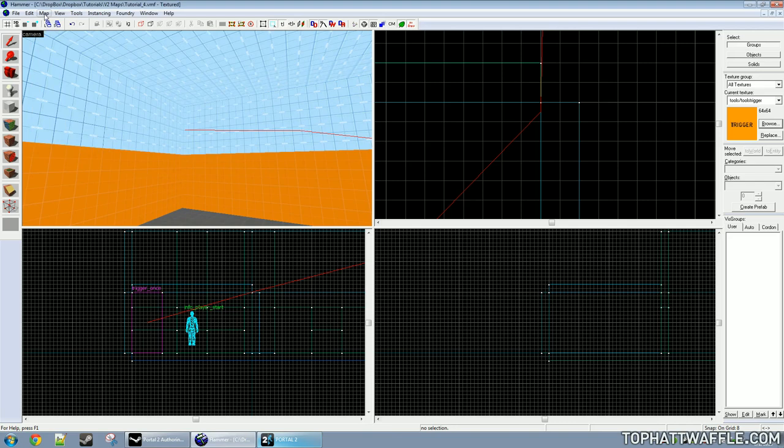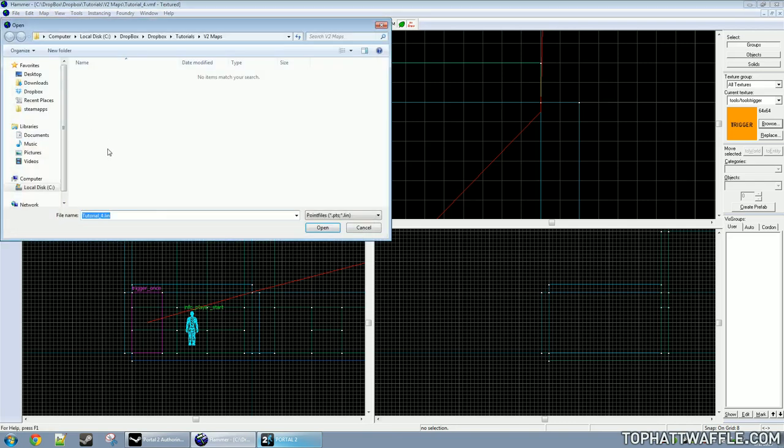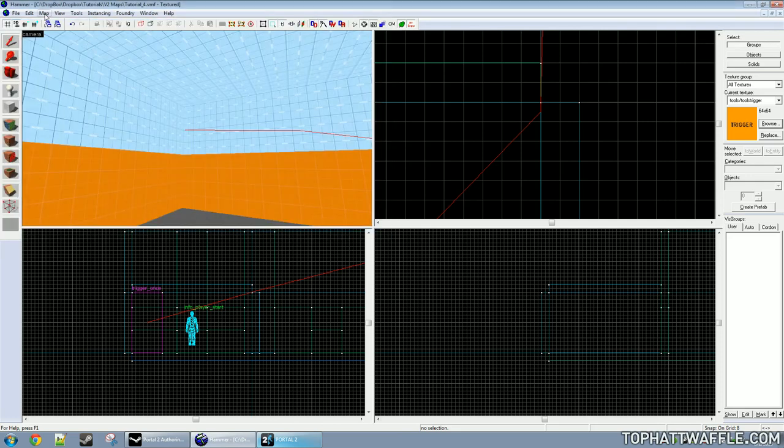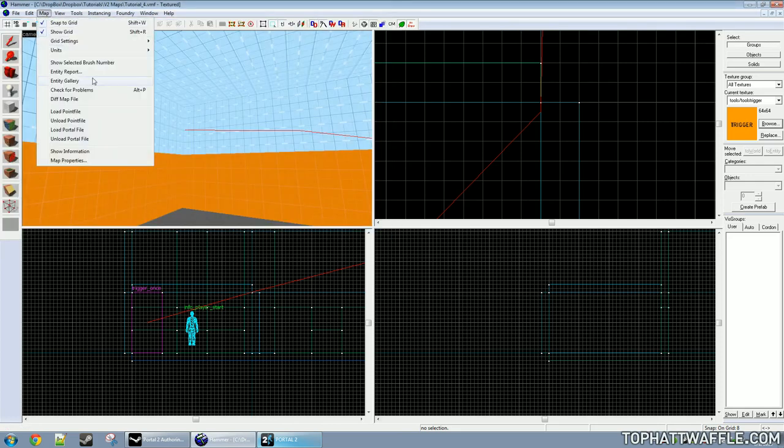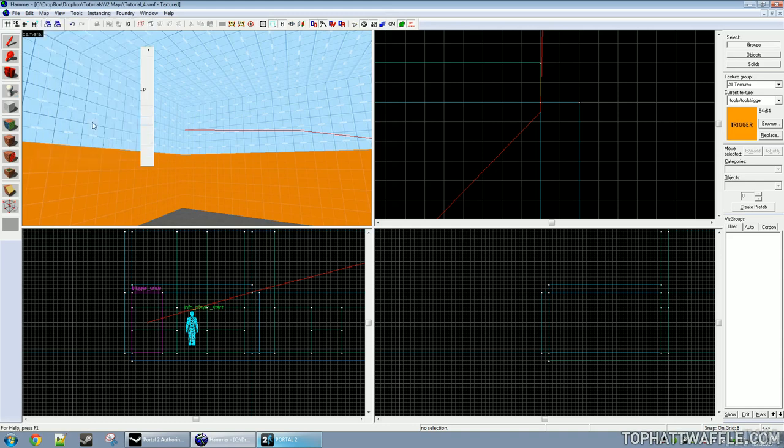If you're suspicious that you still have a leak, you can click map and hit load point file. If you get this window asking to browse for a .lin file, that means that you don't have a leak. And then you can click map and hit unload point file to get rid of that red line.